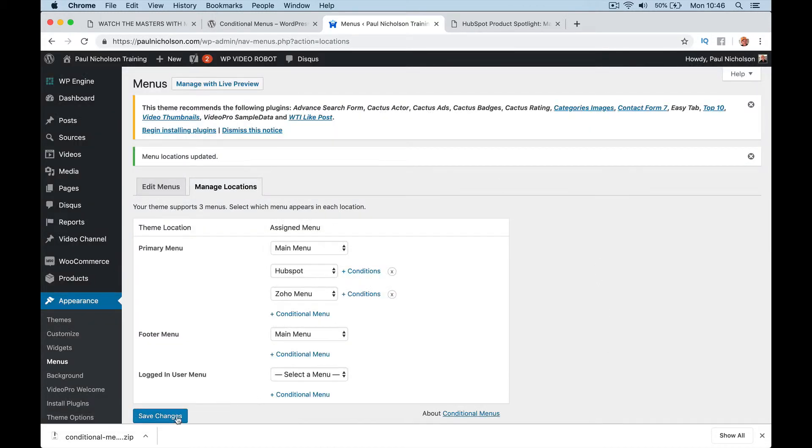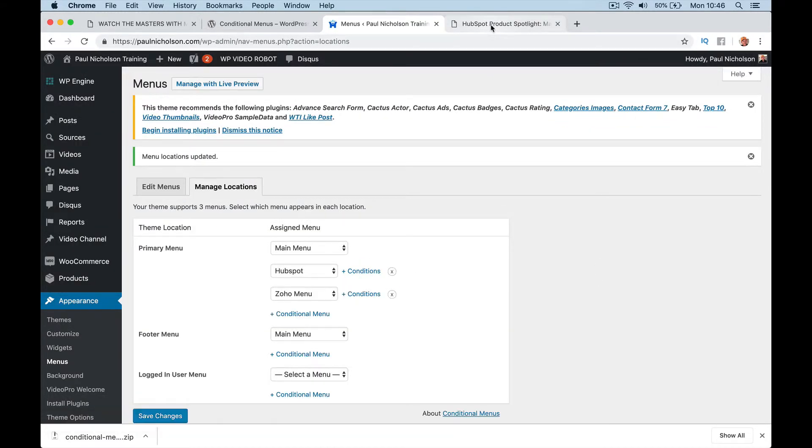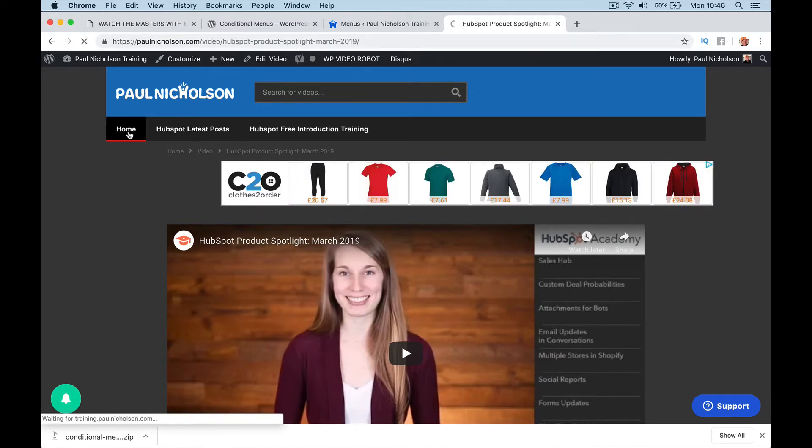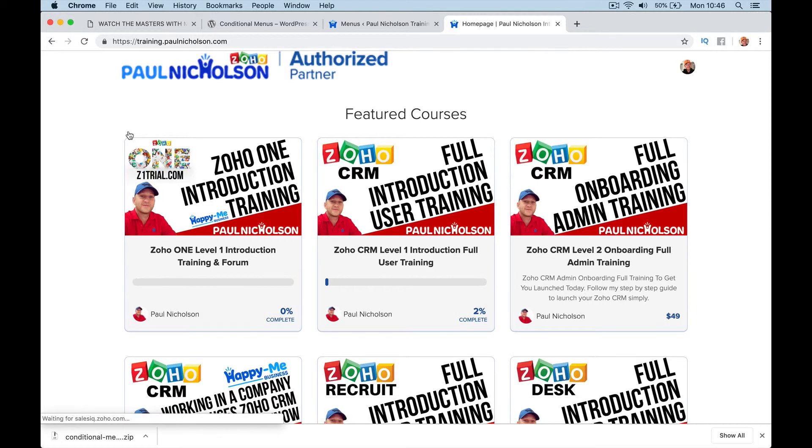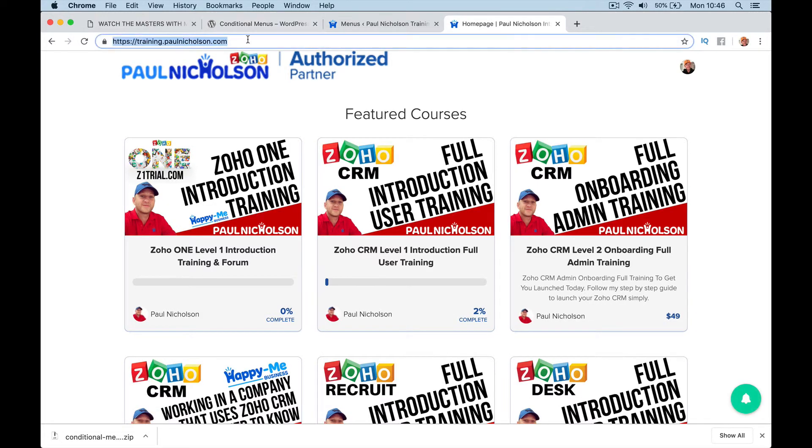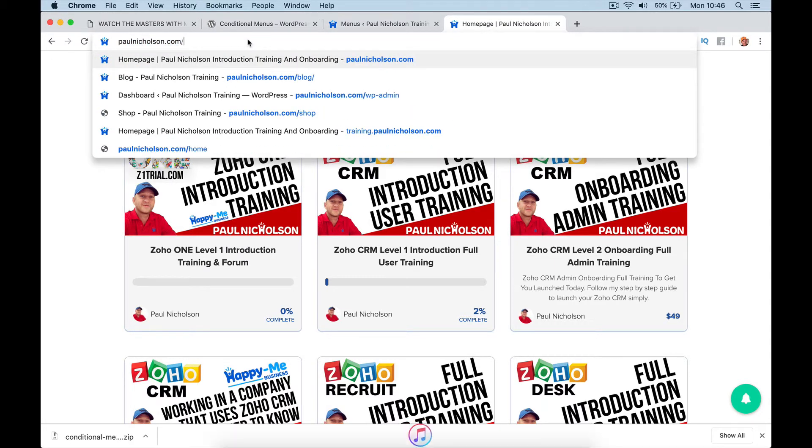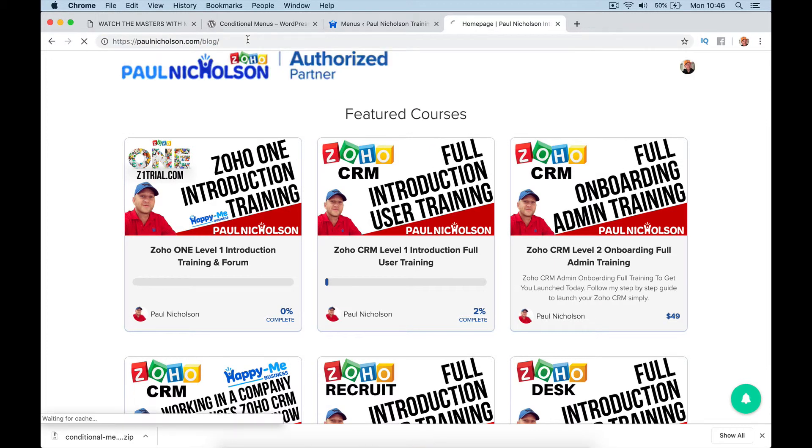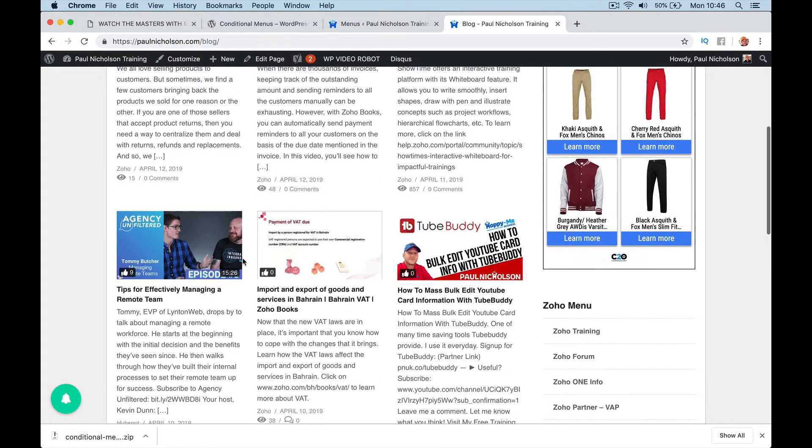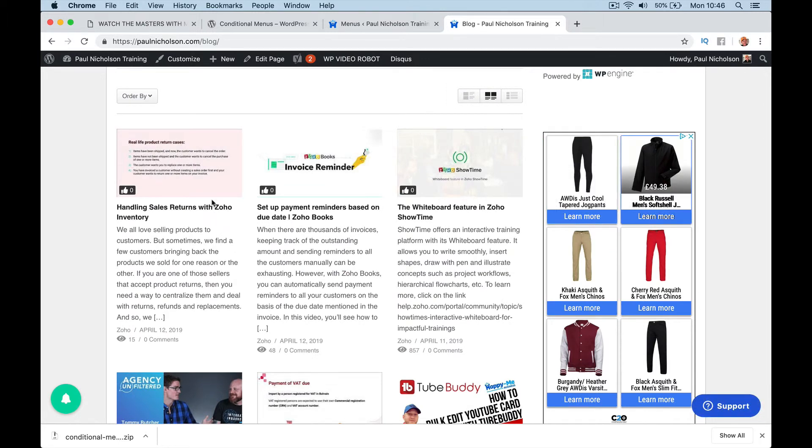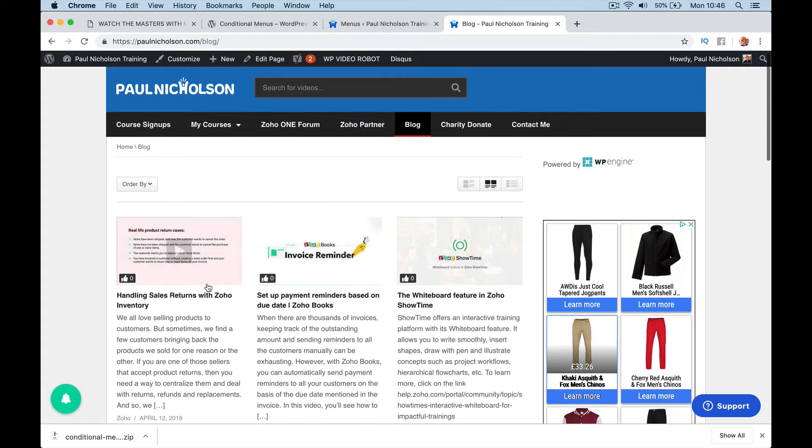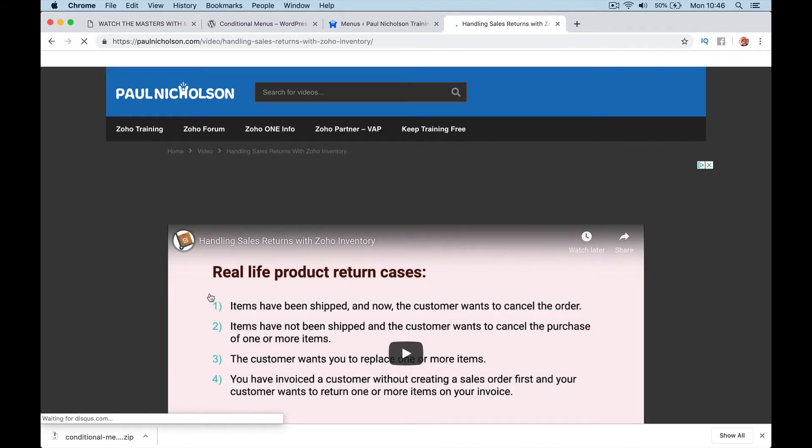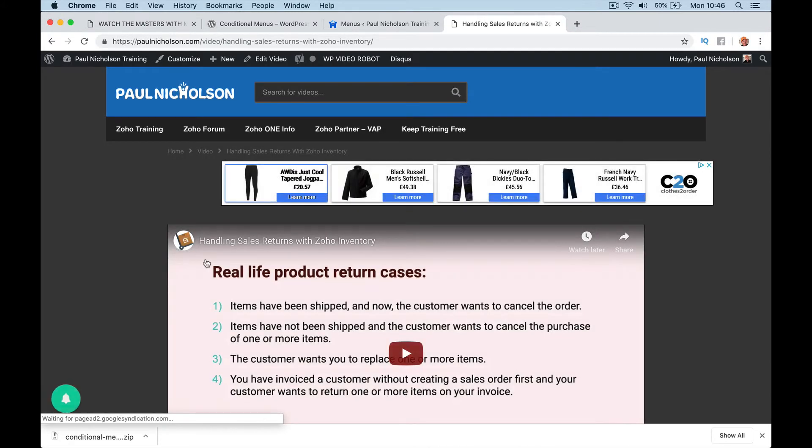And save. And then anything in my website that is Zoho related will now have that new category. This is probably Zoho related. So let's just show you the menu. And there's the menu changing. So now it's everything Zoho related with this video.